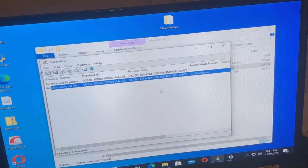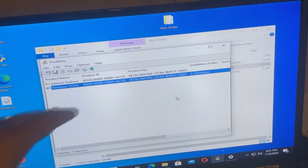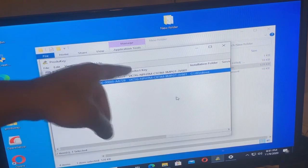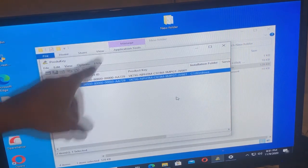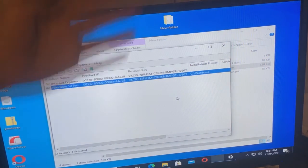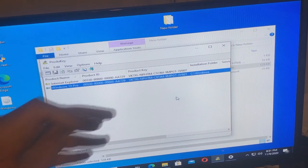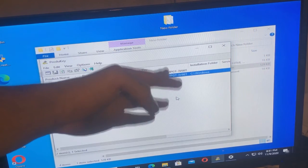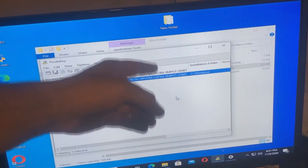Now, if I had Microsoft Office on here, then it would show up for Office. If you look at Windows 10 Pro, which is what this is running, you'll see the installation folder is C:\Windows.